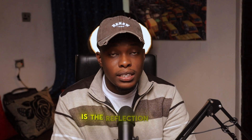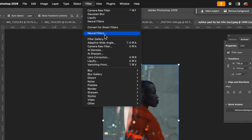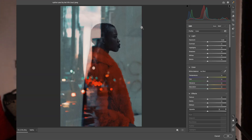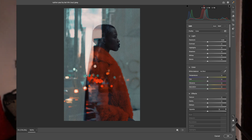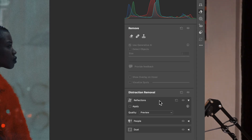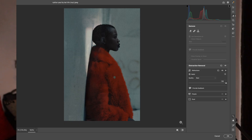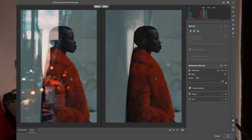Another tool I'm going to talk about is the Reflection tool. This is so wonderful. I don't use it a lot, but people that do street photography and outdoor photography might actually like this particular tool. Come over to this particular layer, come over to Filter, and let's go to Camera Raw Filter. Once you're in Camera Raw Filter, you can see there's Reflection over here. Come over to this eraser tool here, then come over to Reflection. Quality should be on Best, and just click Apply. All you have to do is relax and see what Photoshop will do. Can you see? This is so amazing — before and after.